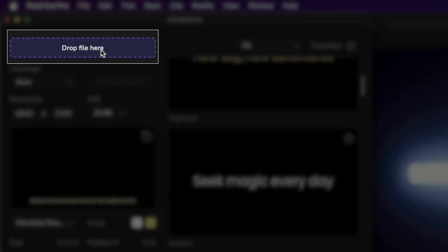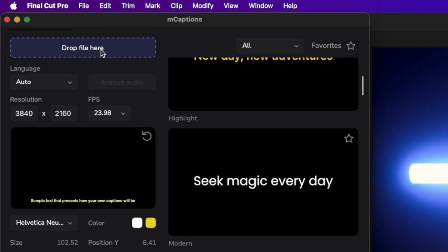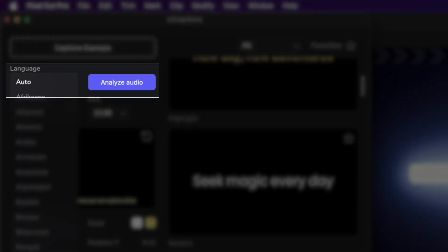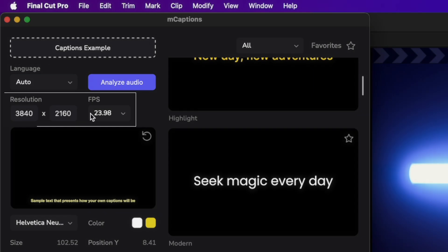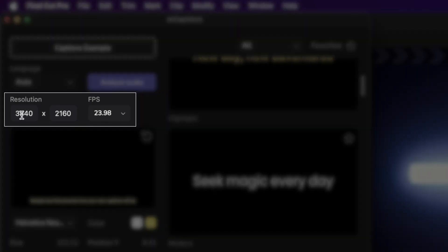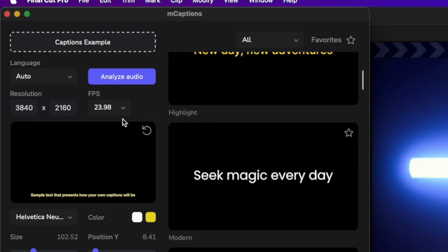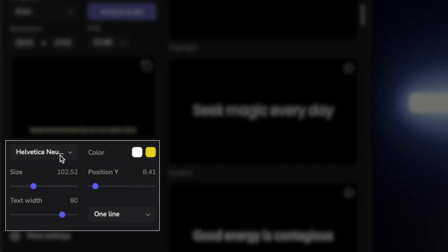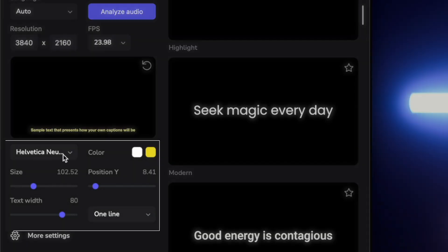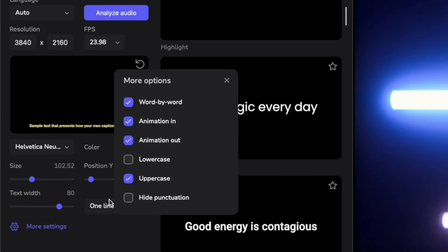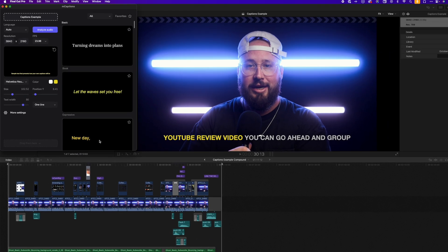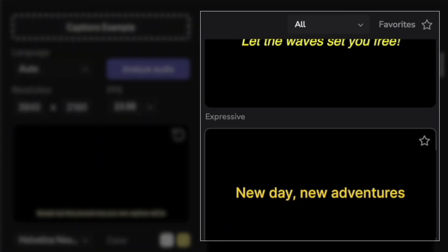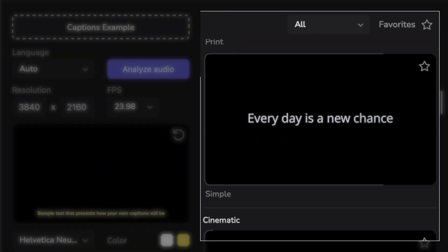Let's take a quick look at how M-Captions is laid out. Up here is where we can drag our media. Below is where we can choose our language and analyze our audio. Below this is information about our clip or project files, then a preview window displaying the changes that we make, and below that are some transform controls as well as some advanced options.